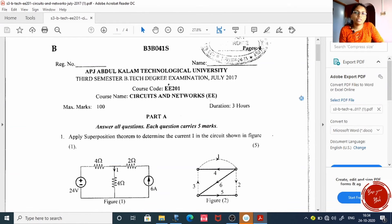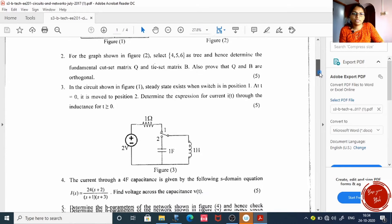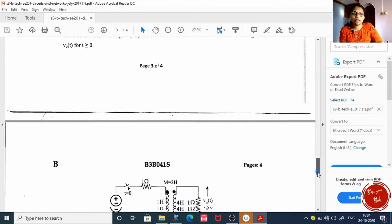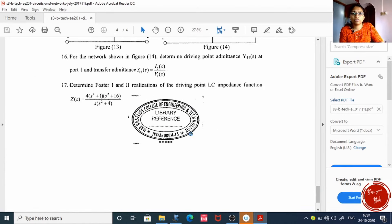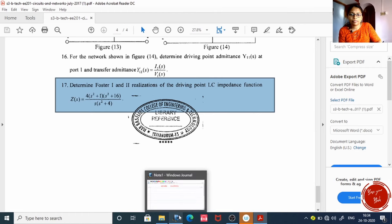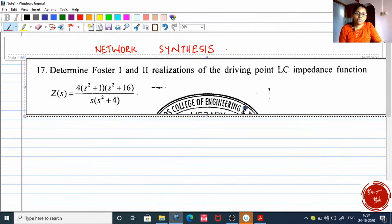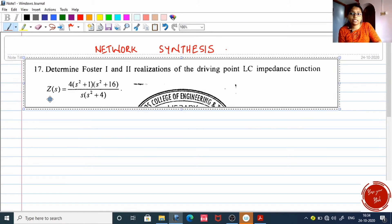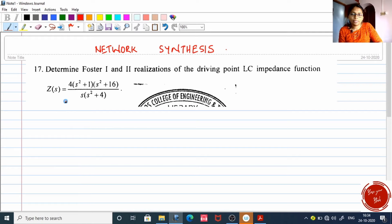Let me start describing Foster one and two with the help of one question taken from K2 July 2017. In one question paper, it is very definite that Foster one and two realization question carries about 10 marks. Network synthesis means you will be given a function — a Z(s), an impedance function, or a Y(s), an admittance function — and from that function you have to develop a circuit containing resistors, inductors, or capacitors.